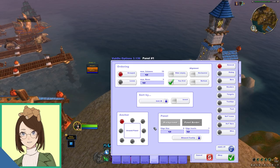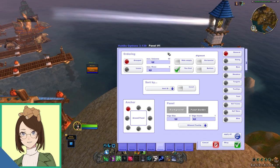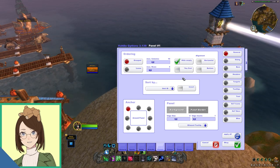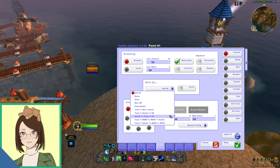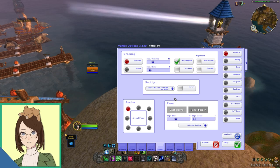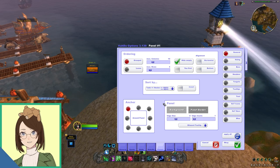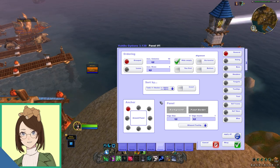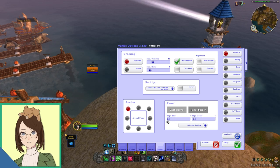Now we are going to hop over to the panels category, and under the general subsection, we are going to go to ordering. I personally do not like seeing myself first, so I am just going to go ahead and disable that button that says you first. I'm also going to select hide empty, because I do not want to see any of the empty slots in the group. And then right below that, I'm going to be sorting by tank, healer, melee DPS, and ranged DPS. This is also where you can change your alignment, I prefer to have vertical panels, but you can also do horizontal if you want them to be below your feet or something.